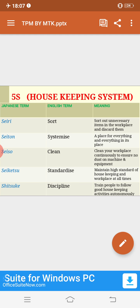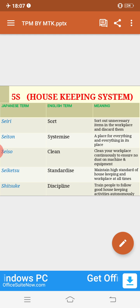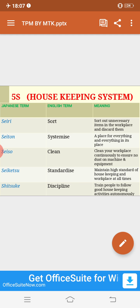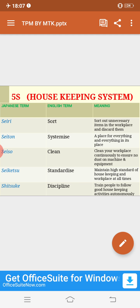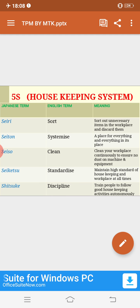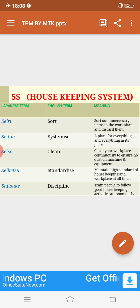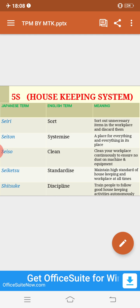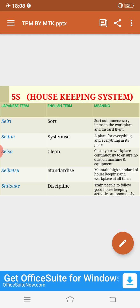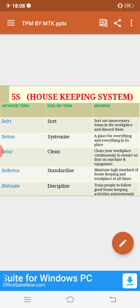The third S stands for 'Seiso', which means cleaning. You have to clean your workplace continuously to ensure no dust is on the machine and equipment. The fourth S is 'Seiketsu', which means standardization — you have to maintain high standards of housekeeping and the workplace at all times. The fifth S is 'Shitsuke', which means discipline — you have to train people to follow good housekeeping activities autonomously.